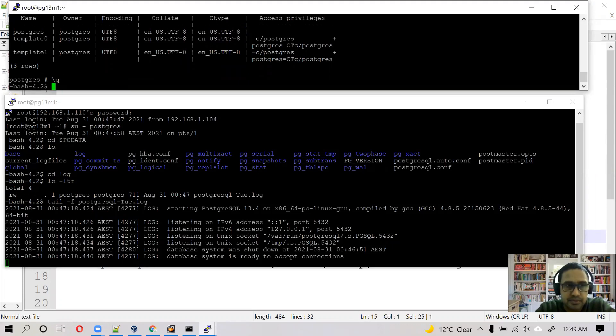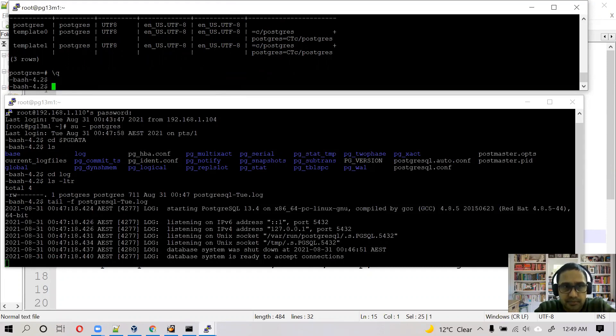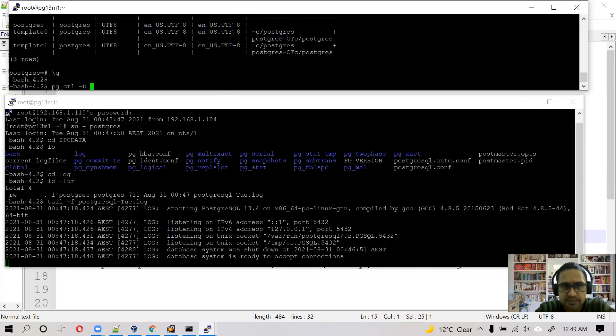Come out of PostgreSQL prompt and now, Postgres is already running there, we need to stop it. So we use pg_ctl command to start stop. And minus D, D is the path of PostgreSQL cluster, it is PG_DATA.